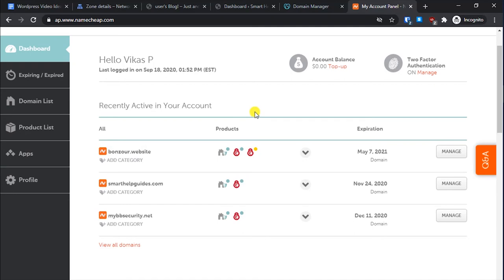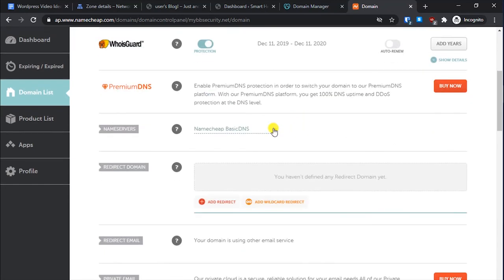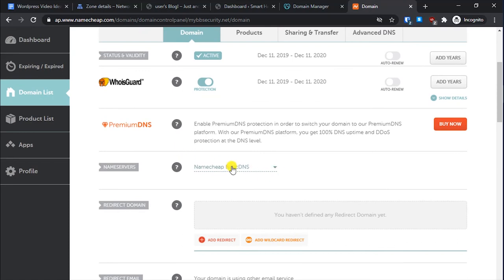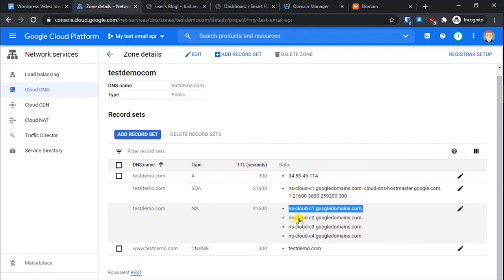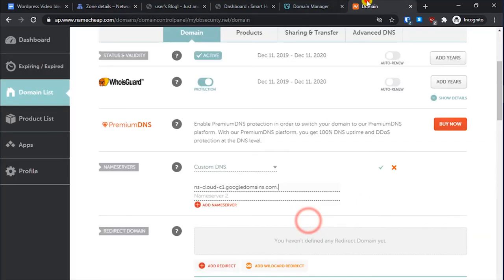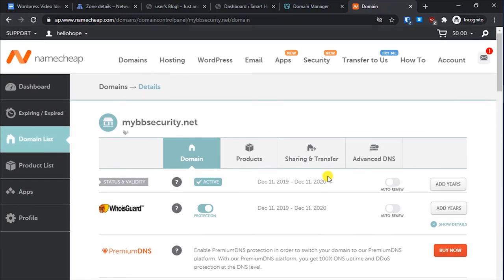For Namecheap: log into your Namecheap account, select your domain, and click Manage. It is currently set to Namecheap Basic DNS — change it to Custom DNS. Paste all the Google name servers into the fields provided, clicking Add Nameserver for each one. Once you have added all of them, save the settings. Note that updating name servers usually takes up to 24 hours.